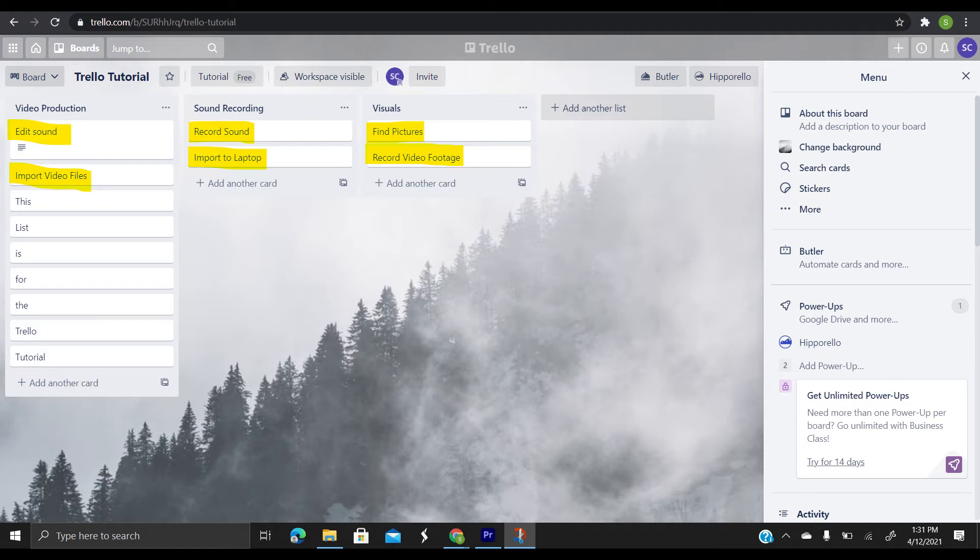Just click add a card at the bottom of any list to create a new card and give it a name like pick up the dry cleaning or write a blog post. Cards can be customized to hold a wide variety of useful information by clicking on them. Drag and drop cards across lists to show progress. There's no limit to the number of cards you can add to a board.